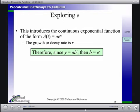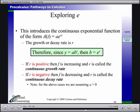So to review: since Y equals A·B^T and B equals e to the R, if R is positive it's called the continuous growth rate. If R is negative, it's called the continuous decay rate. Let's do a short example where R equals negative 0.25.